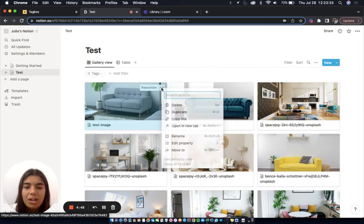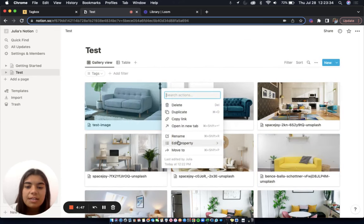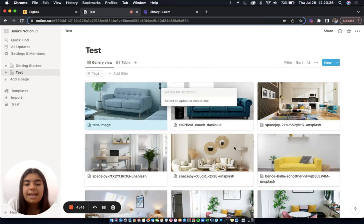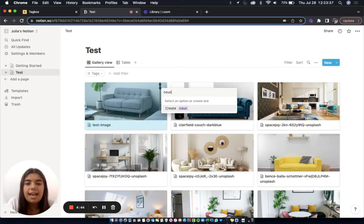Now, to add a tag, I'll click these three dots, Edit Property, and Tags. Let's add the tag Couch.